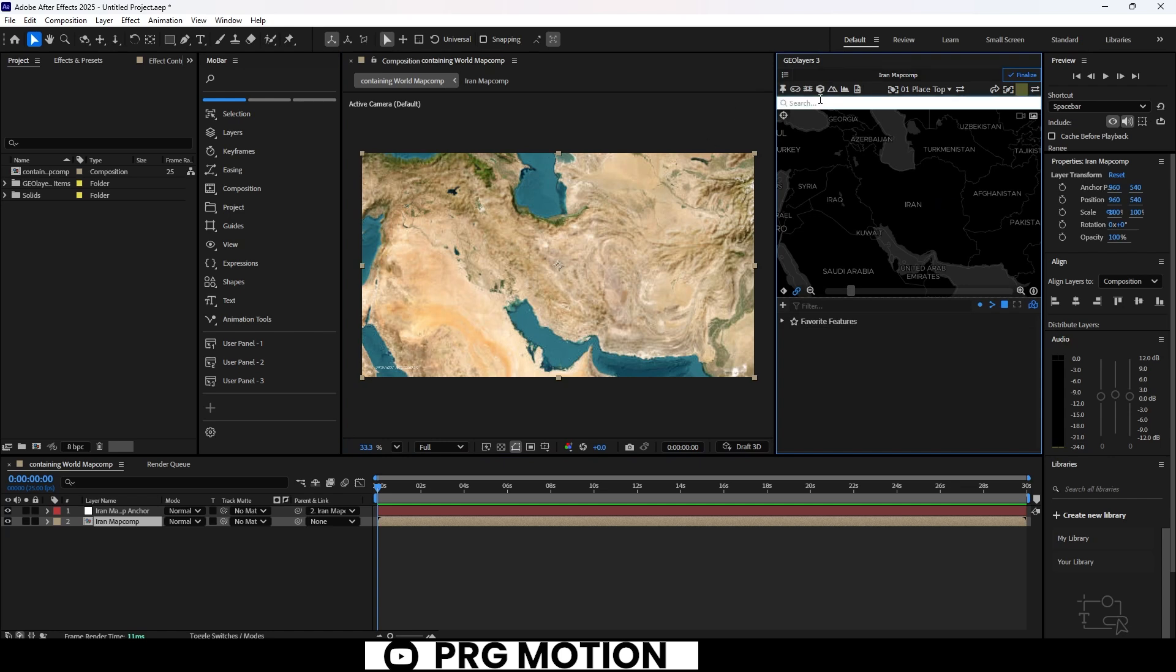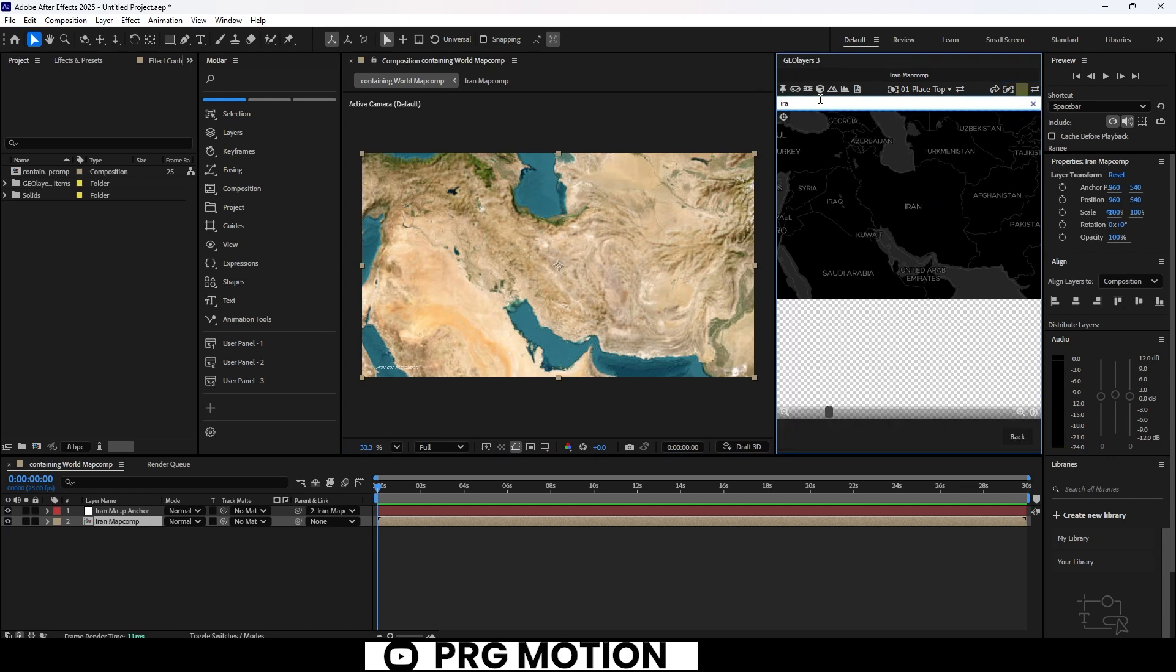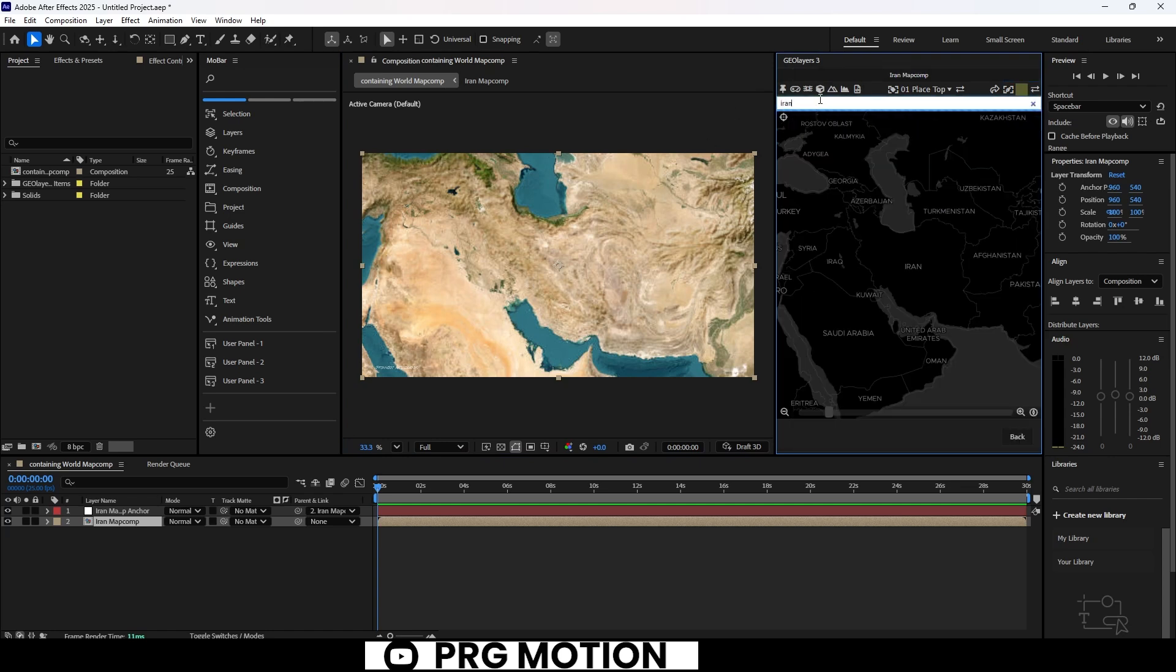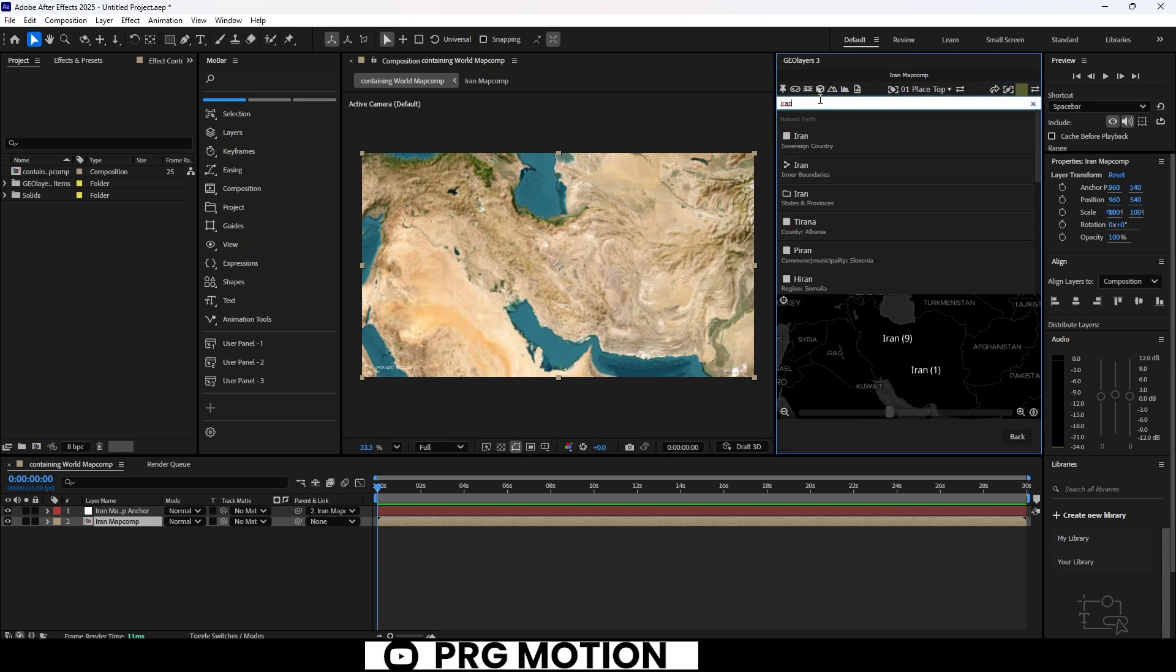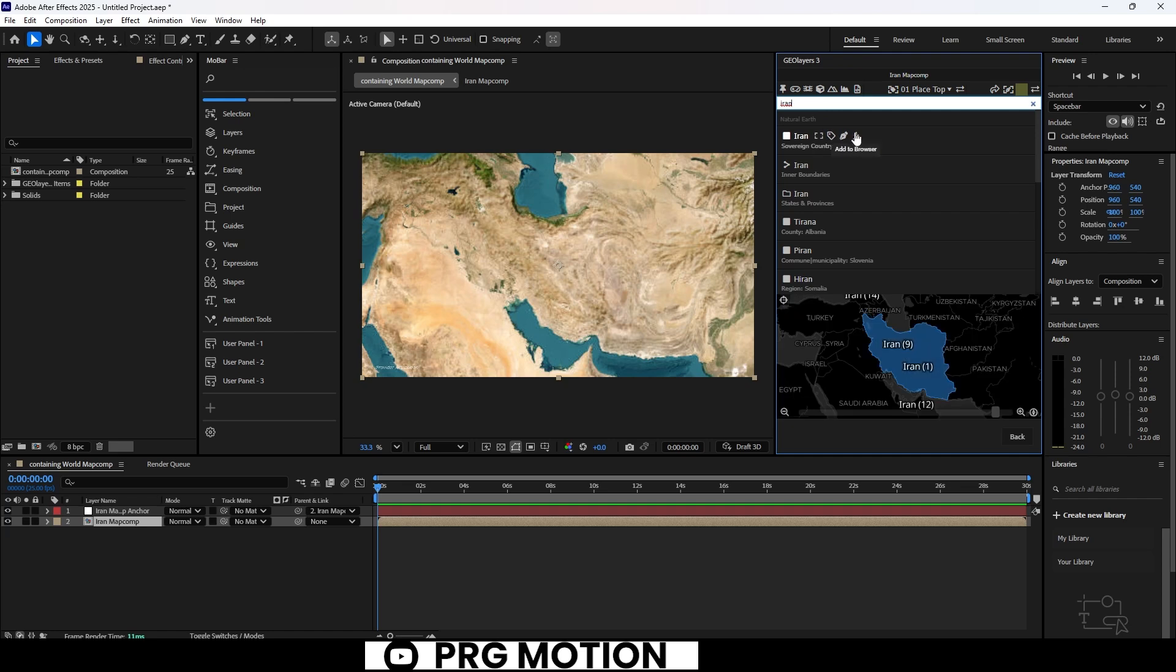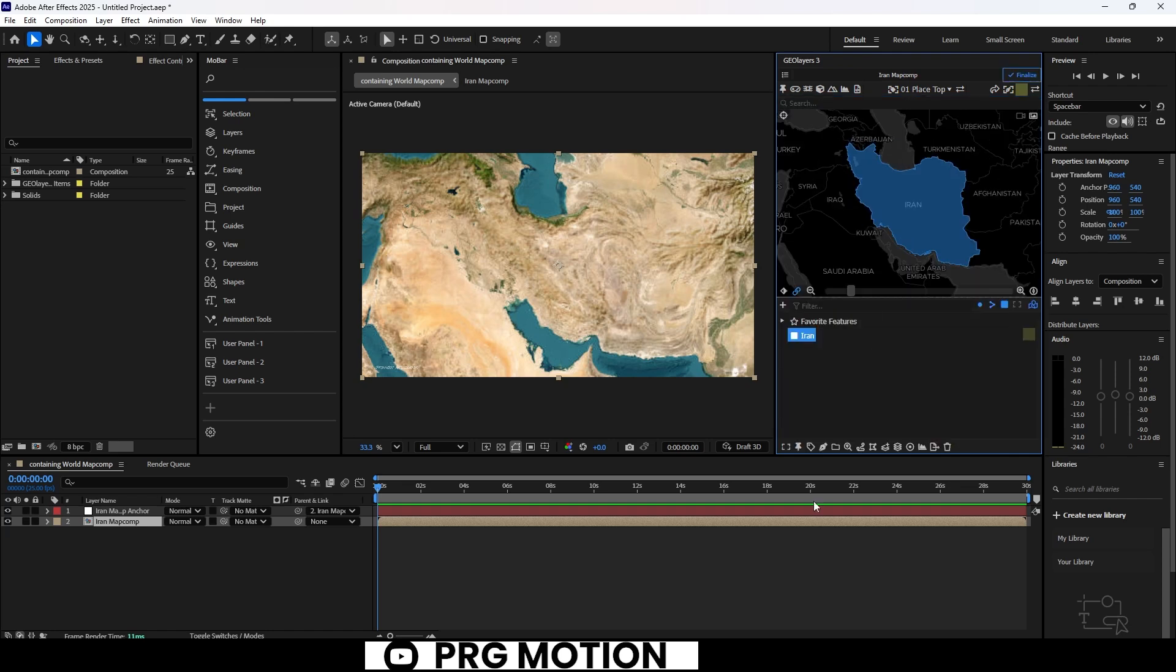Now, in the search panel, we'll quickly find Iran and download it into our dashboard. Once that's done, just click on Draw Feature.